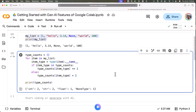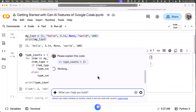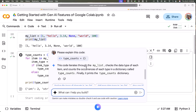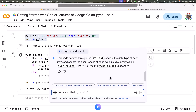The code is generated as per the expectations, but you might want to understand it better. To get an explanation of the code, click on the three dots and then click on 'Explain code'. You can see it is coming up with an explanation — it says: 'This code iterates through my_list, checks the data type of each item, and counts the occurrences of each type in a dictionary called type_counts. Finally it prints the type_counts dictionary.' You can also ask more questions and get clarifications through this interface.